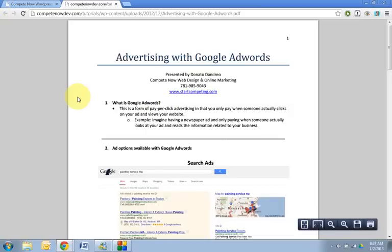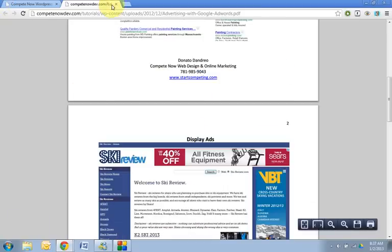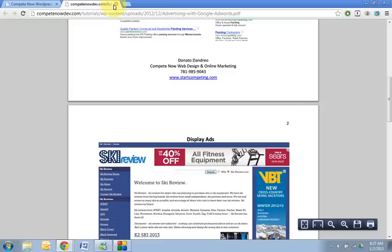All right. So after it loads, I'll let it load for a second. There it goes. All right. So it's another tutorial provided by CompeteNow dot com slash tutorials.